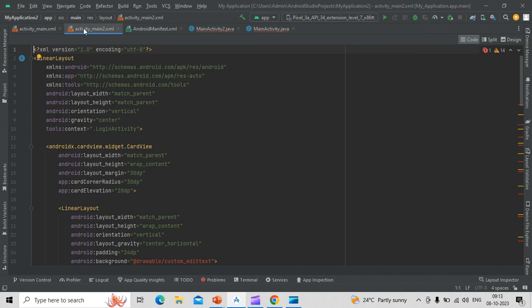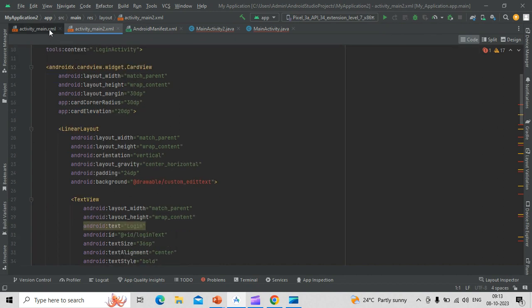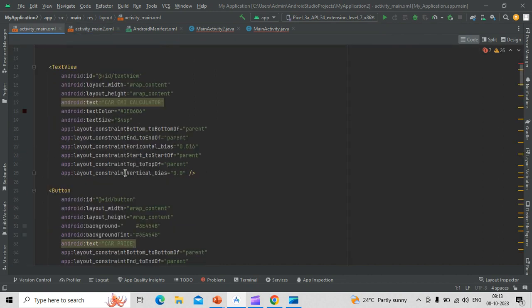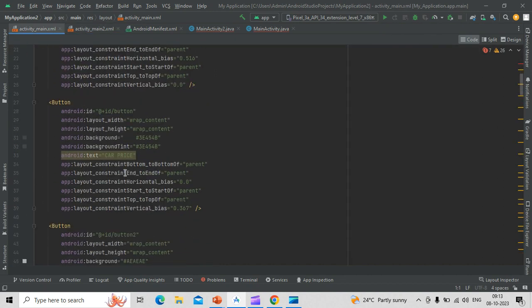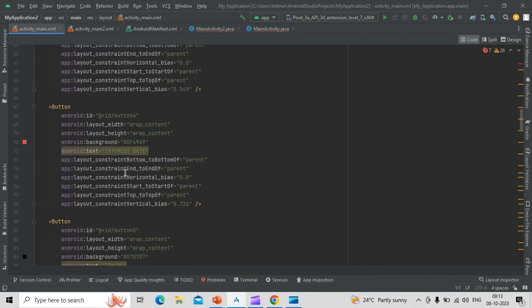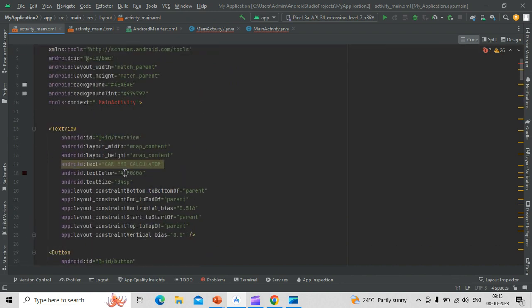Java code and XML code both have to be proper so that we can get a proper output page or mobile view on the screen. In this we use many of the buttons, text views, and some edit views are also being used in this.